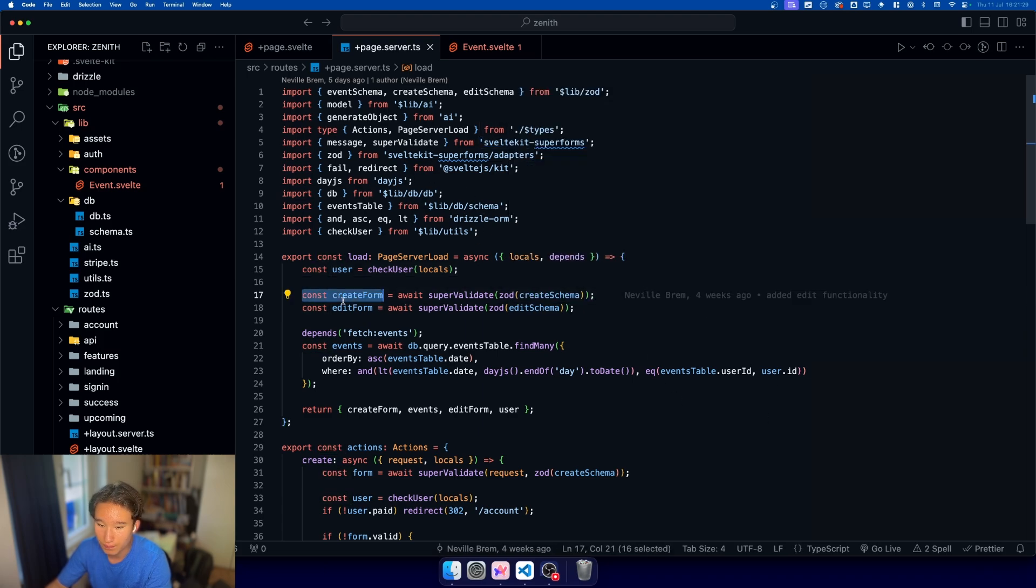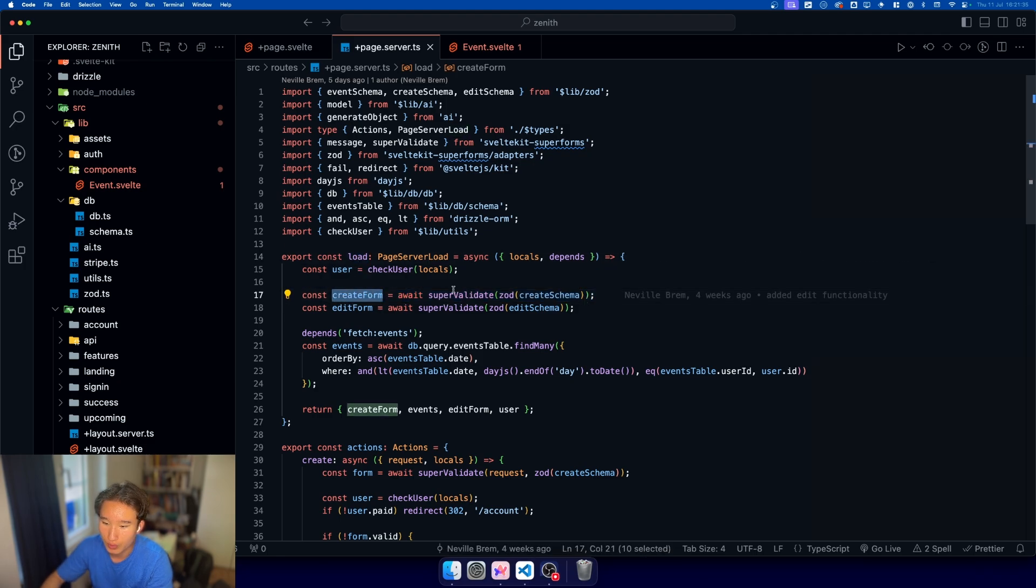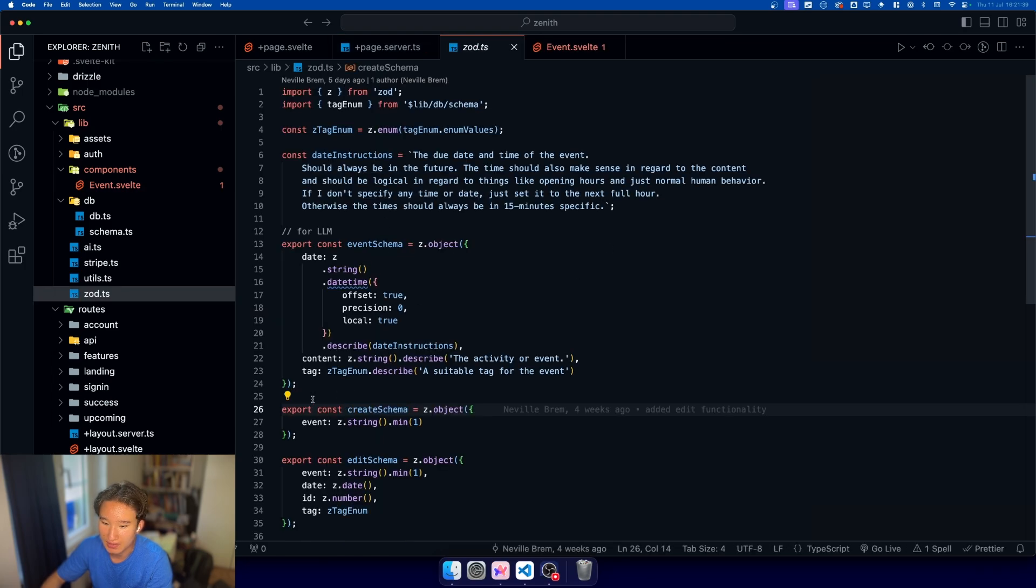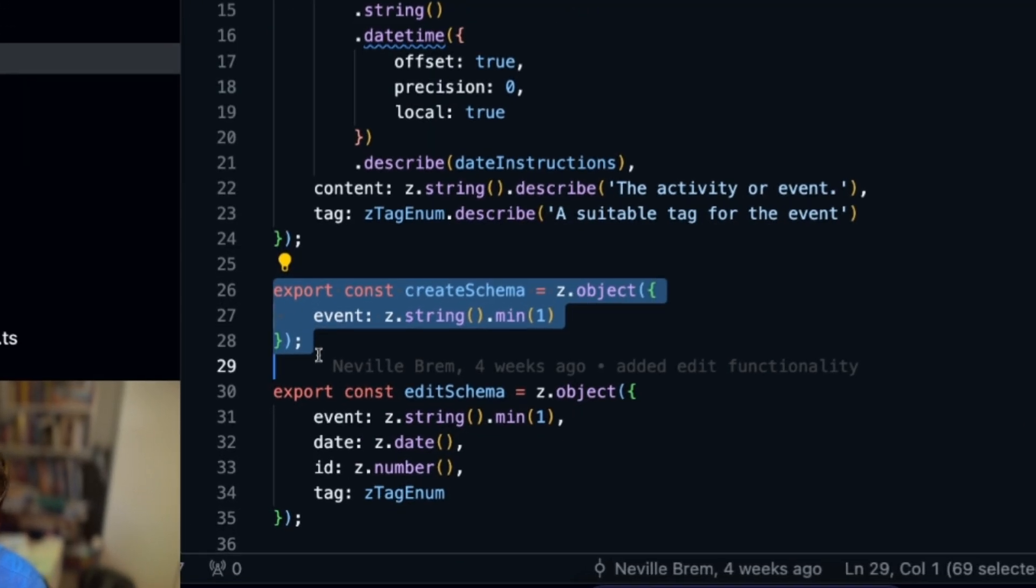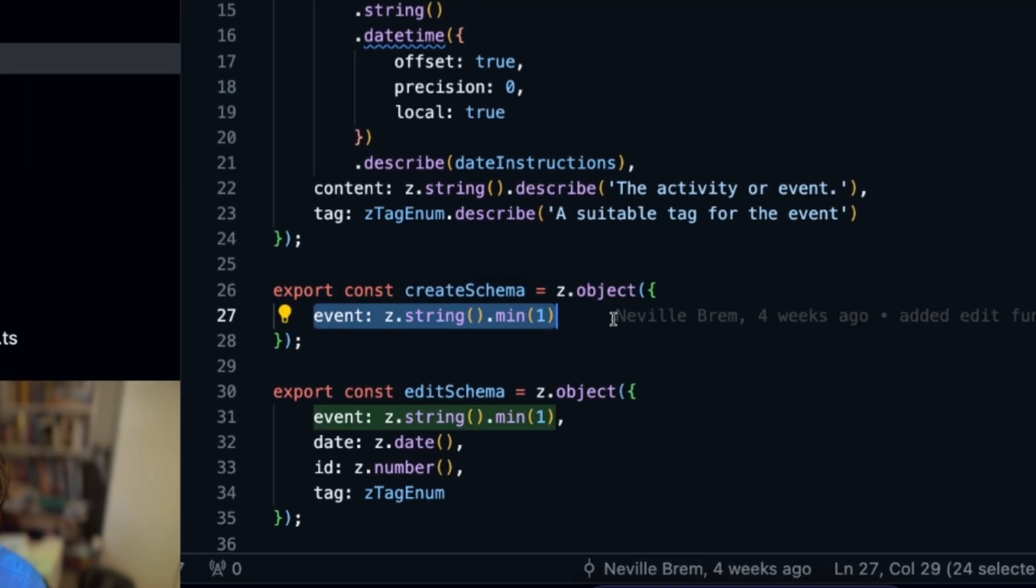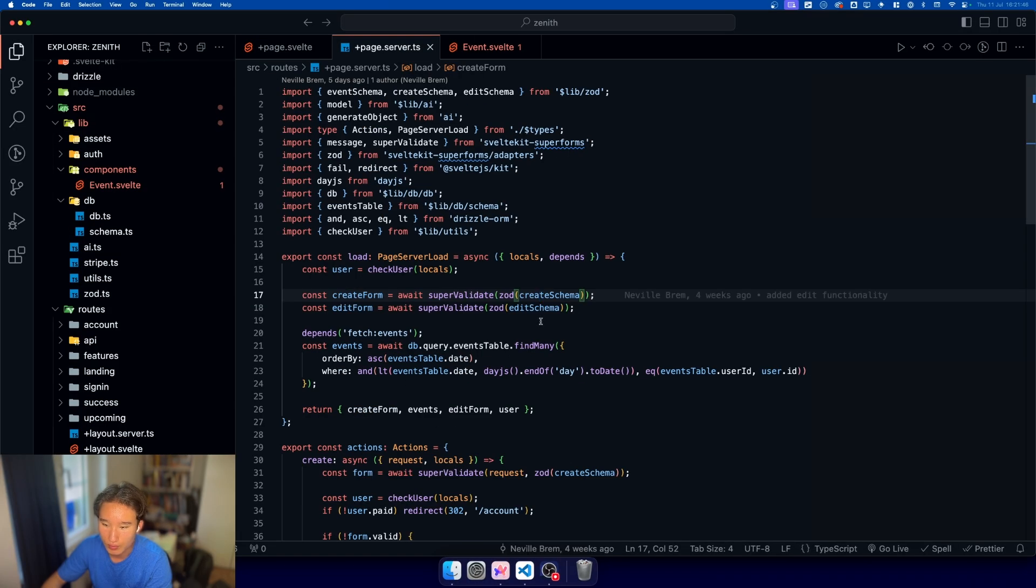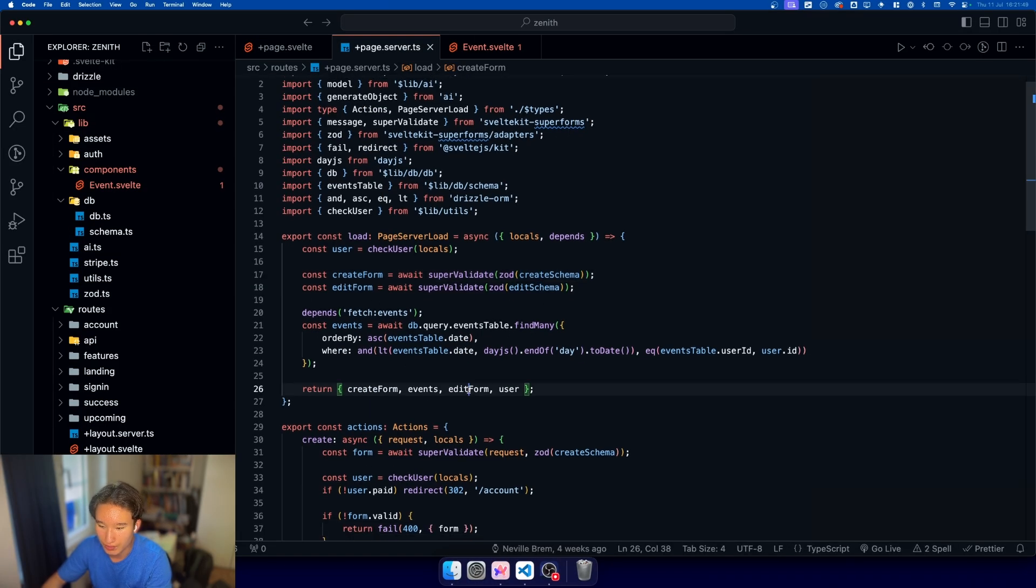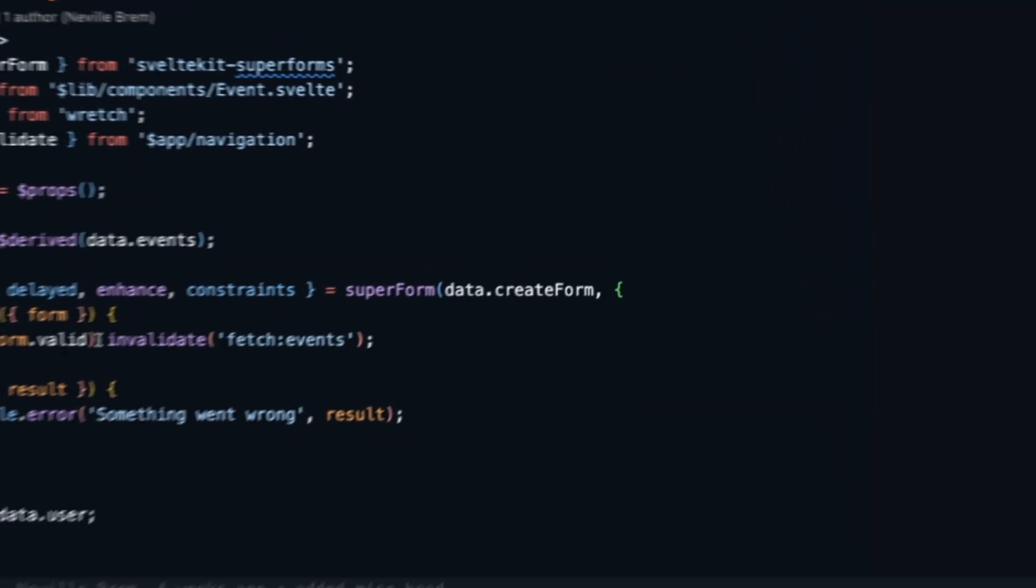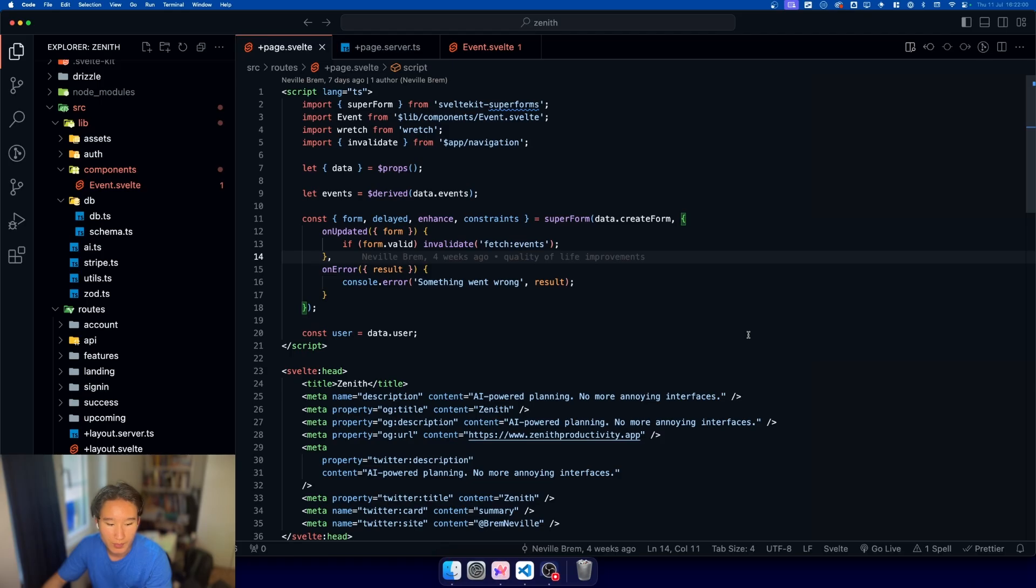To initialize a form in our SvelteKit load function, we're going ahead and creating a form, supervalidated with our Zod adapter and passing in a schema. In my case, the creating schema is very simple. It's just one field that needs to get validated, which is event. Then we just return this in our returning statement and retrieve the form from our page data.